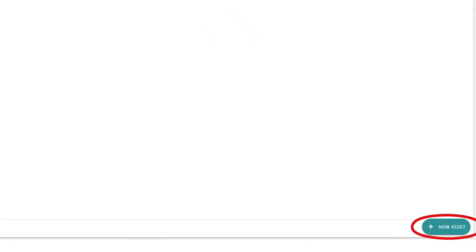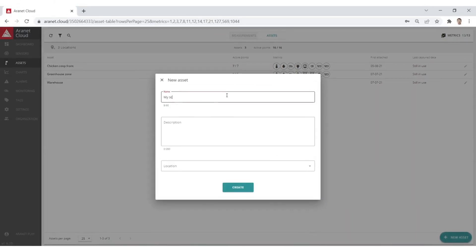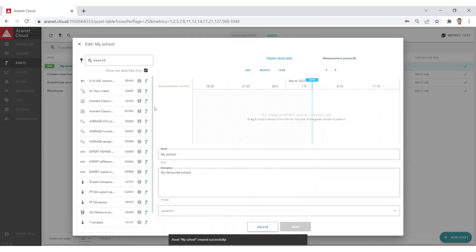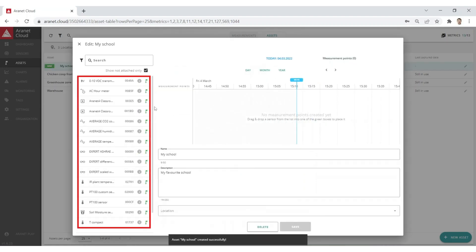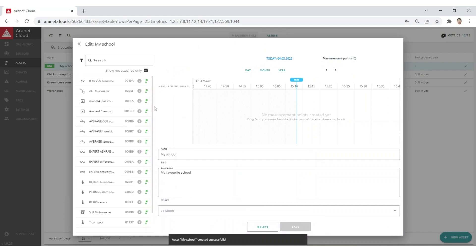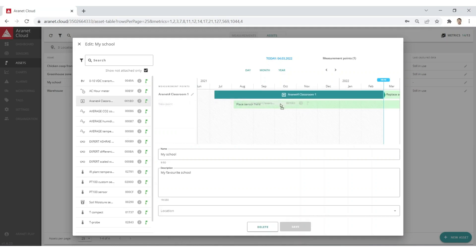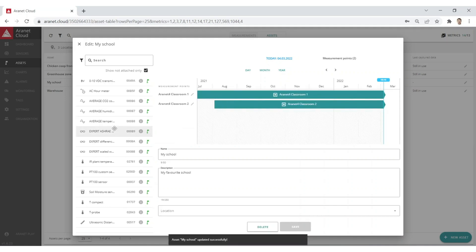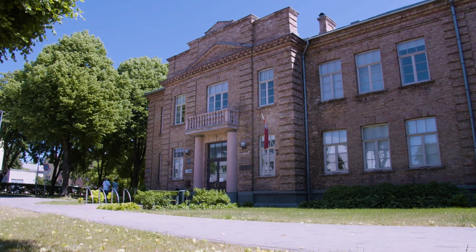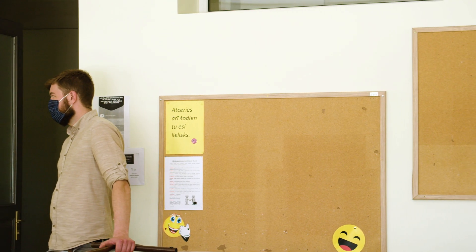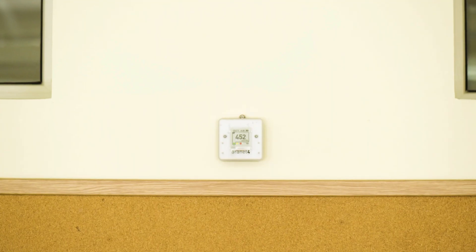So how do you create a new asset? You start by clicking the new asset button on the bottom right. You can name it and also add a description if you want. After clicking create, you will get a window where you can see all your sensors on the left. Choose the sensors you would like to add to your asset and drag and drop them on the timeline. In my example I have a building with two classrooms, and in each classroom there is an ARNET 4 sensor measuring the CO2 level. Of course you can always add more sensors to this asset.